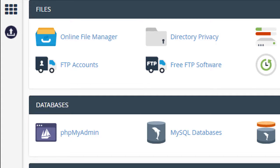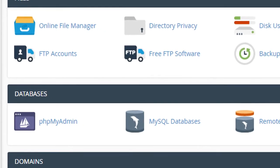Hello everyone, today in this video I will show you how to upgrade or update the PHP version in cPanel. It's very easy and simple — open cPanel.